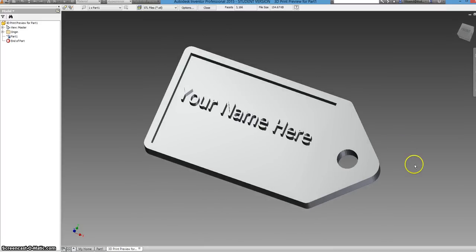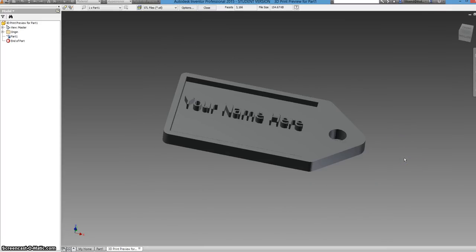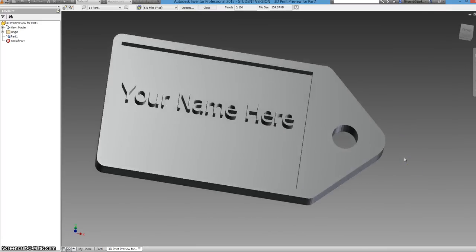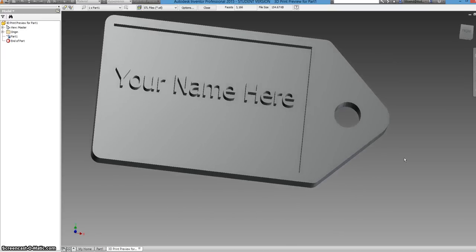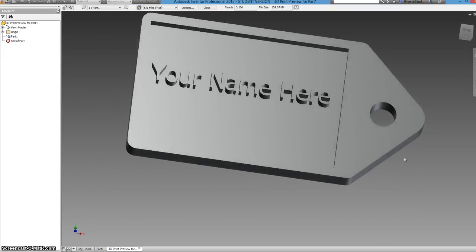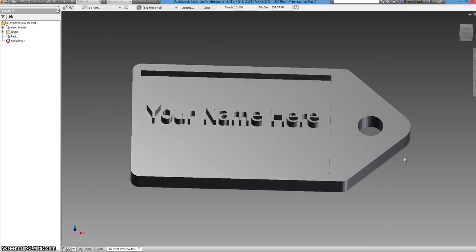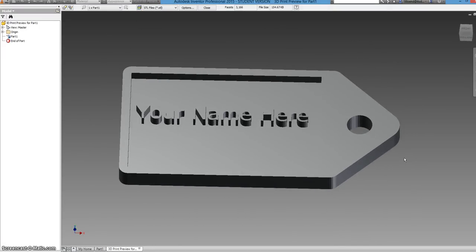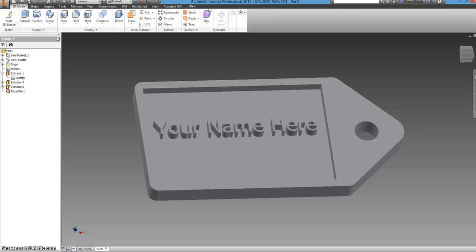So you can say, okay maybe I want to change something. Then you can go back into the model. And then you can change it and then come back here and see what you want. And then you close the print preview. And then you go back to where we were.